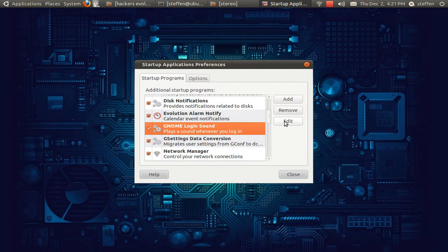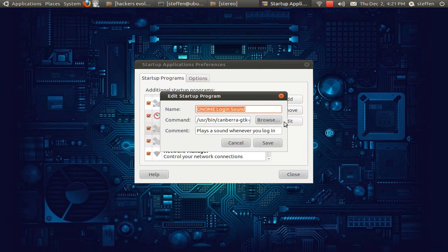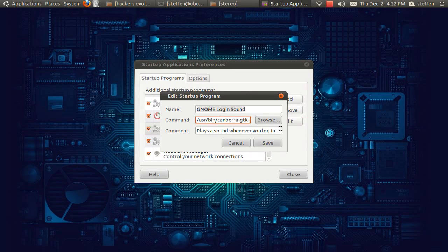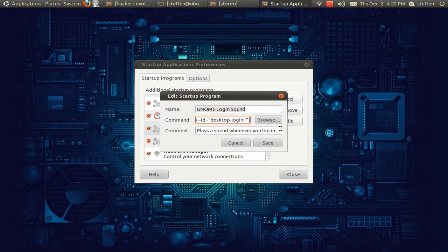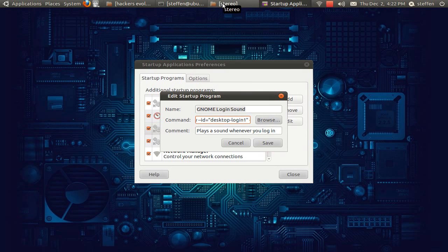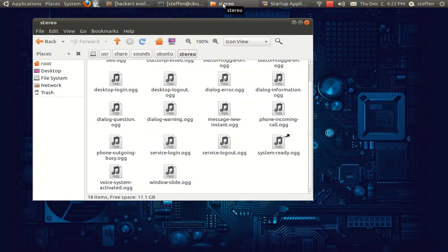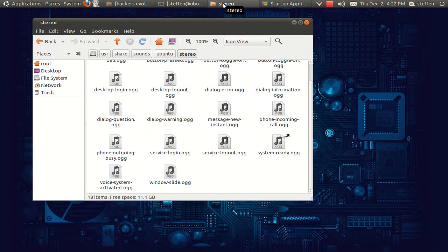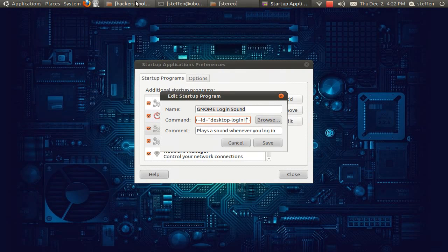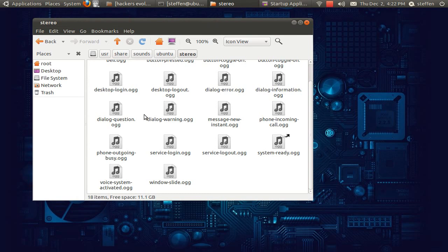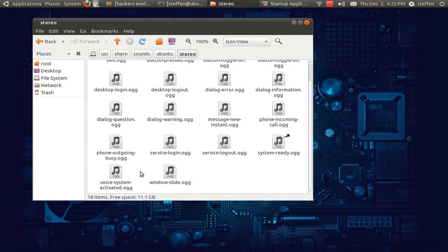You'll have this command saying user, Ben, Canberra, GTK, play ID and right here it says desktop login. Now you need to change that desktop login to this one, right here we have voice system activated. You don't need to type in the .ogg, just voice system activated.